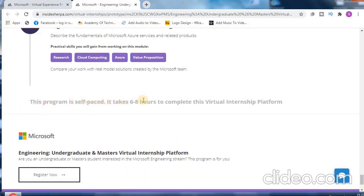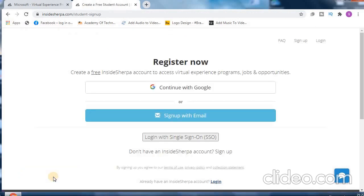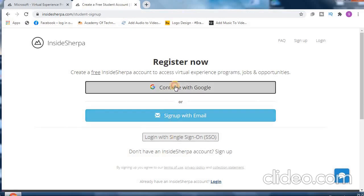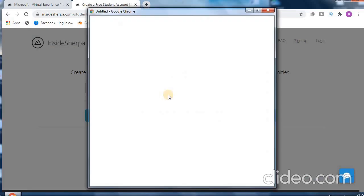Now coming to the registration part. Before going for the registration there is a small message, it is a self-paced course which is of 6 to 8 hours. Coming to the registration part, you can complete the registration via Google account, you can also provide your email, after that you need to set your password.